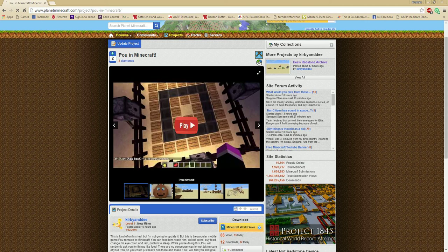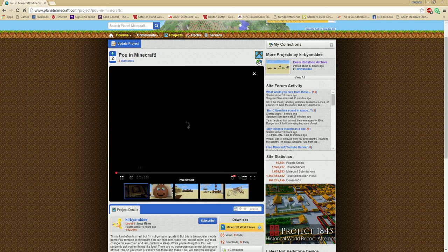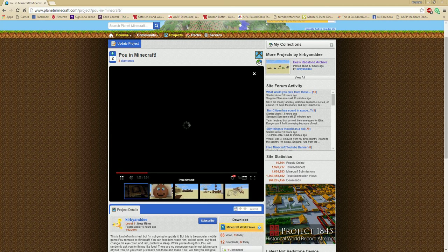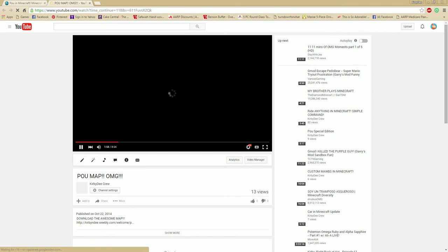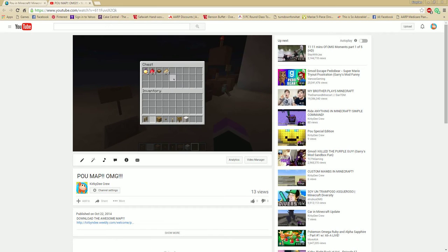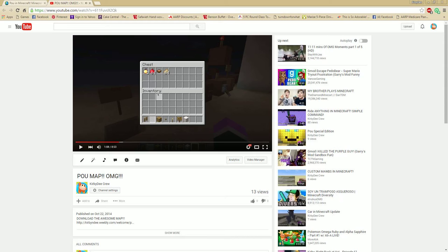But way back when, I did upload a video about the Poem app. If I just press this button... yeah, I did on October 22nd, 2014, which is a long time ago.